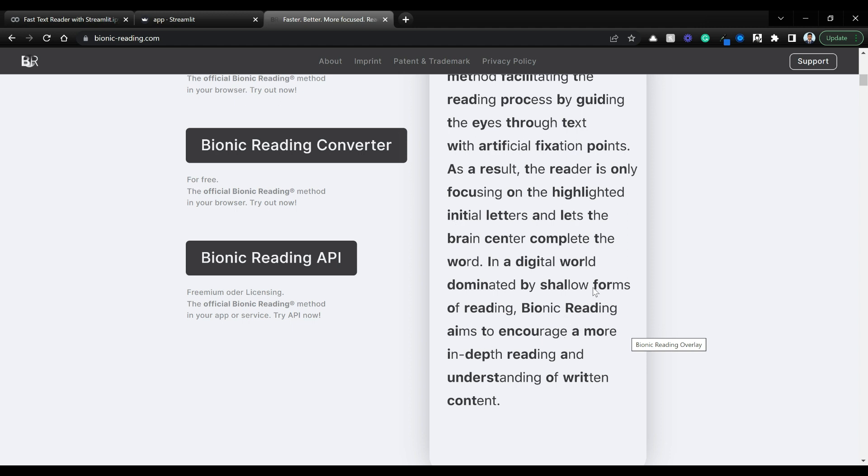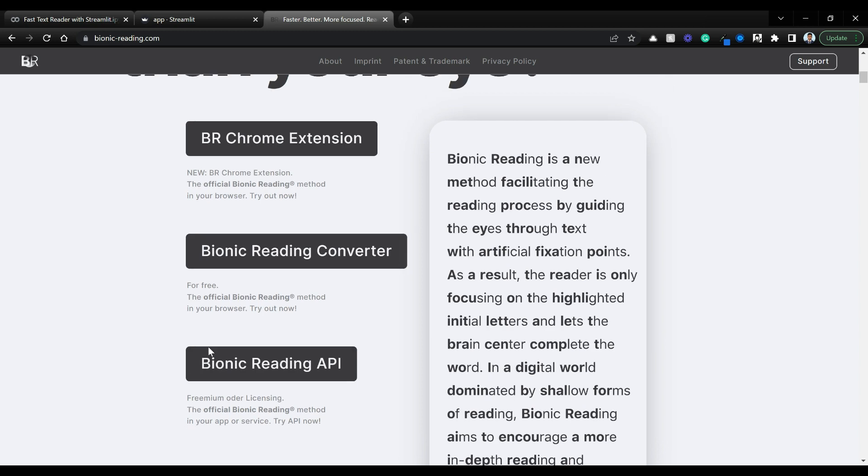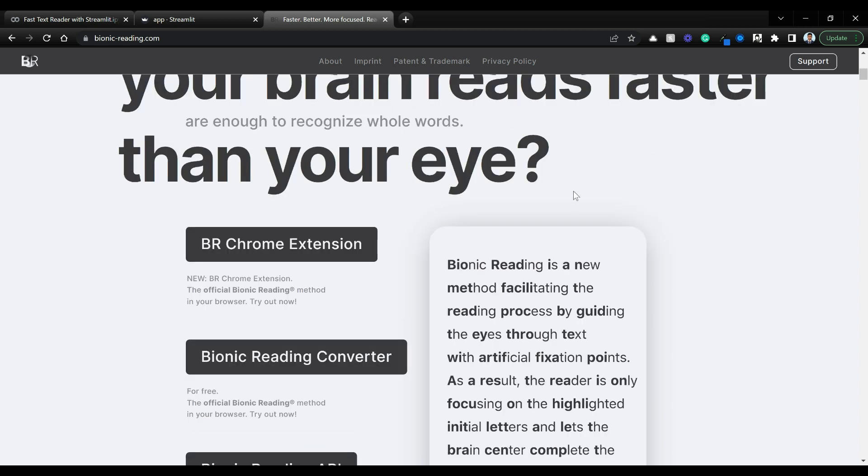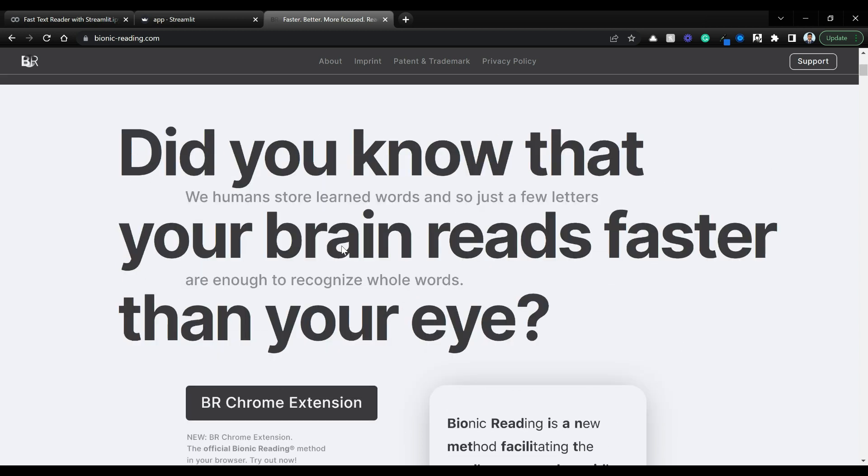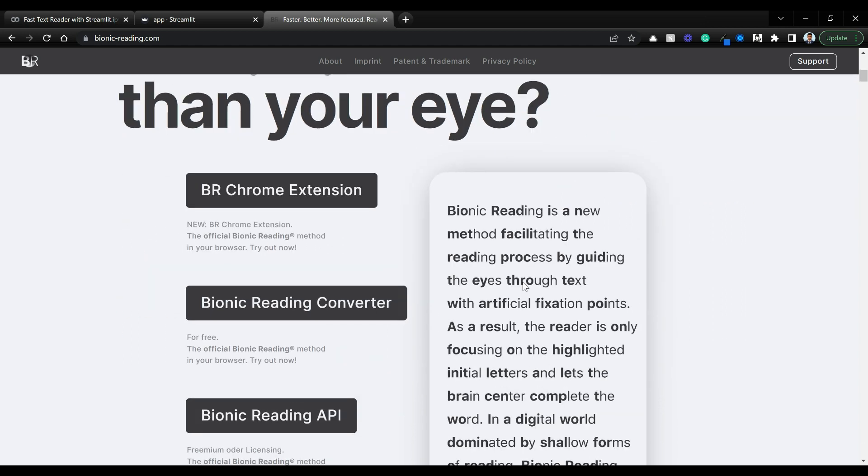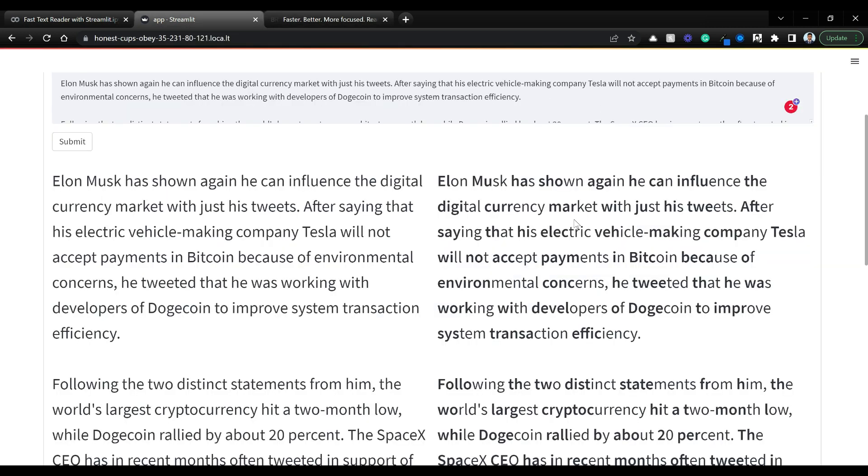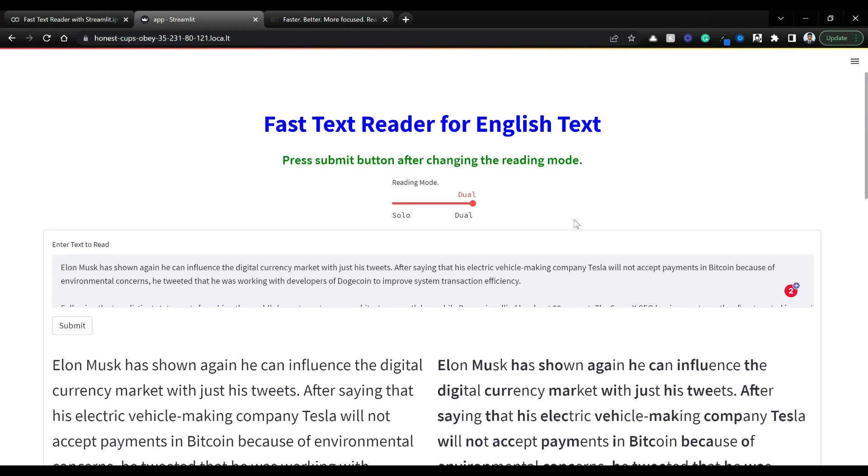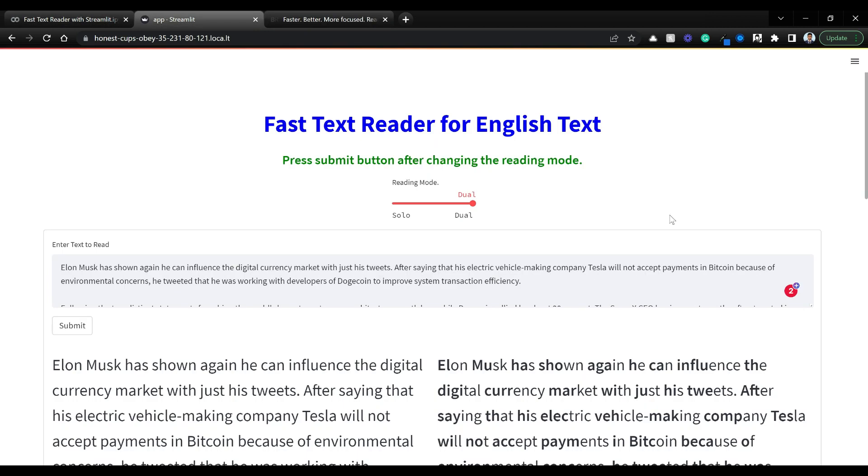Bionic reader is a registered trademark, so we are not going to call this bionic reader. This is going to be called fast text reader. We'll see how I have used Streamlit and NLP along with spaCy to achieve this.